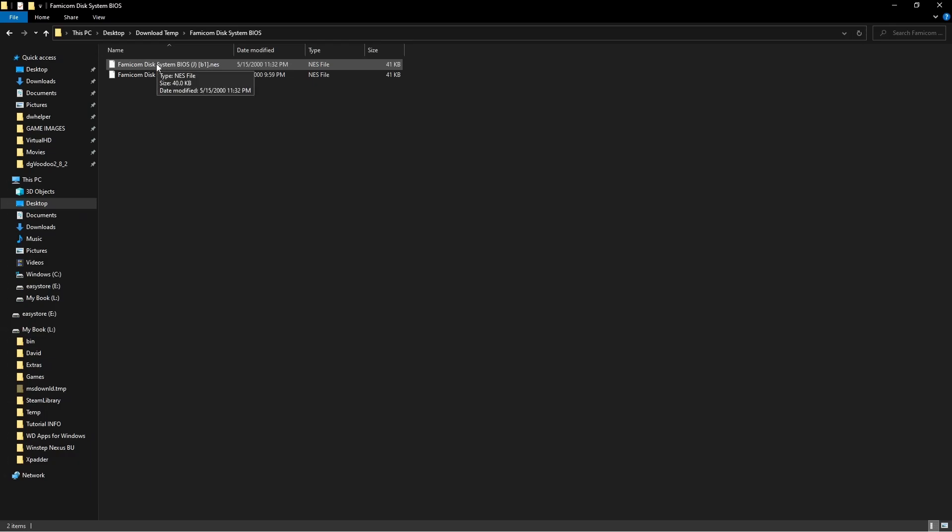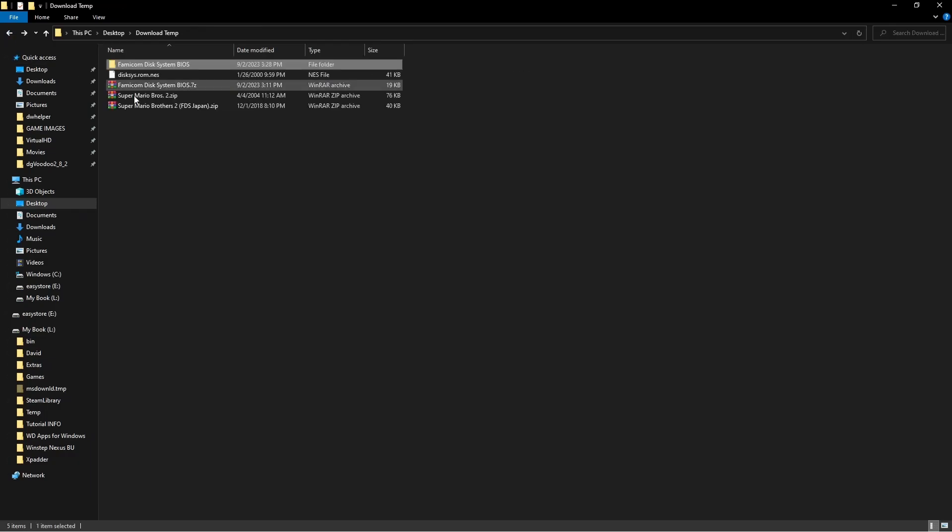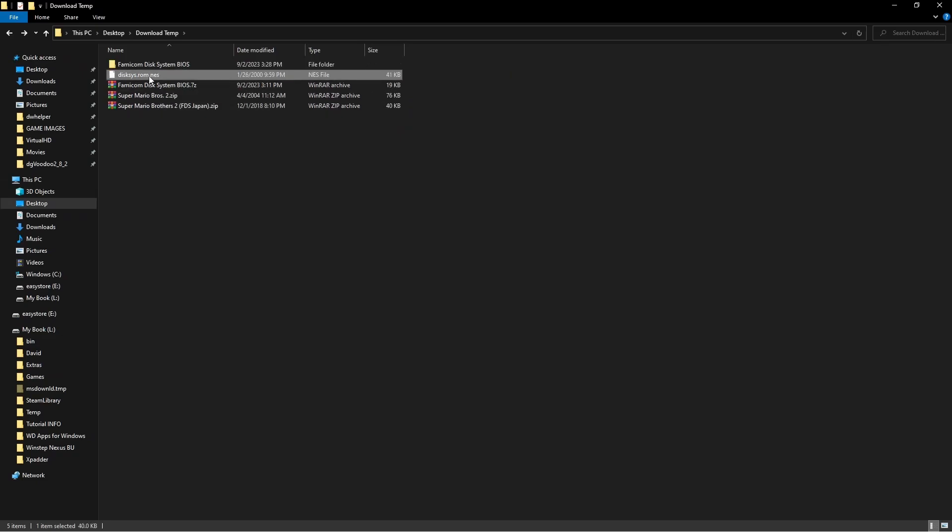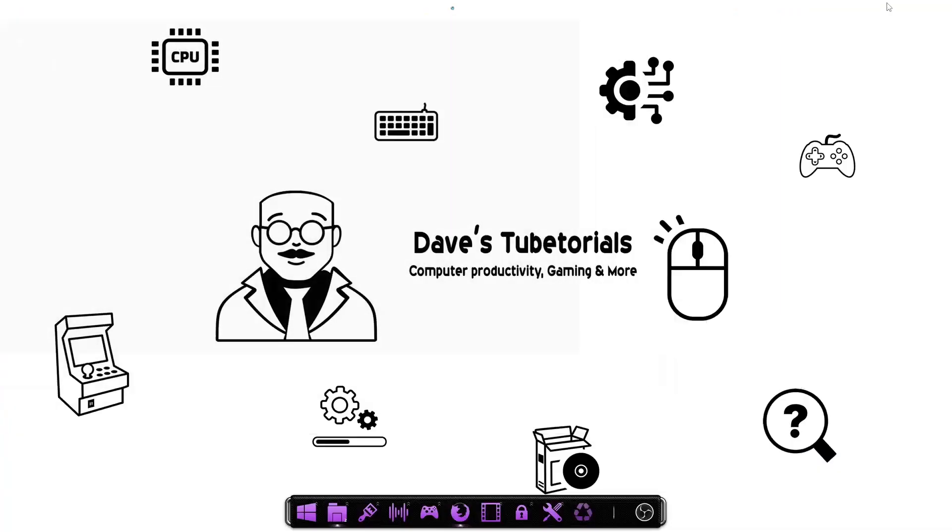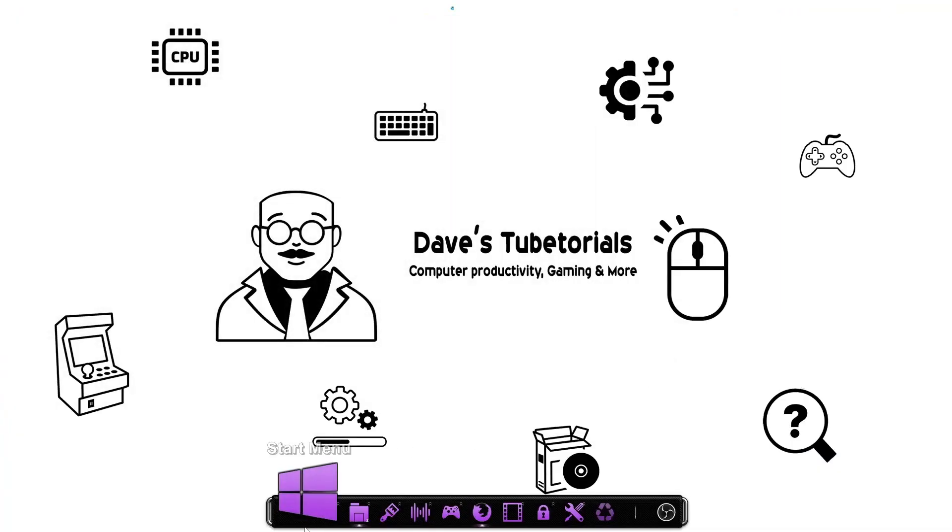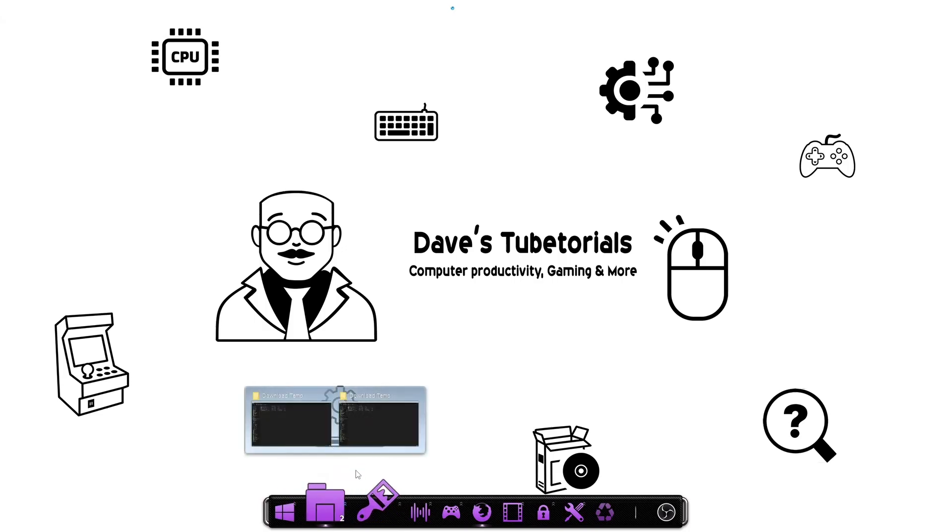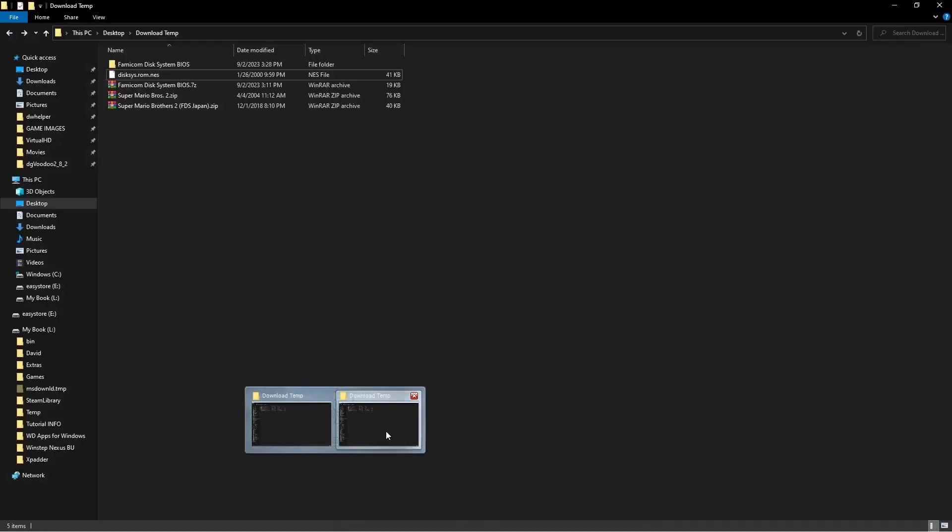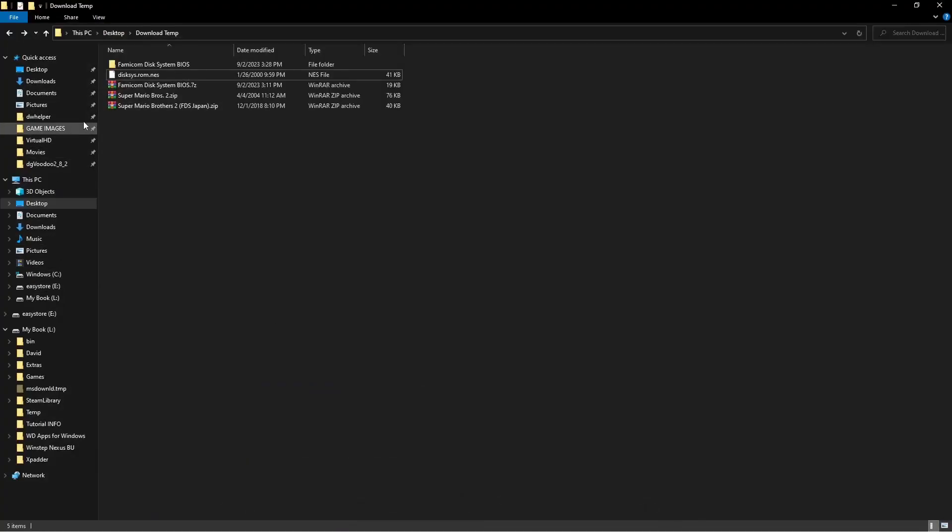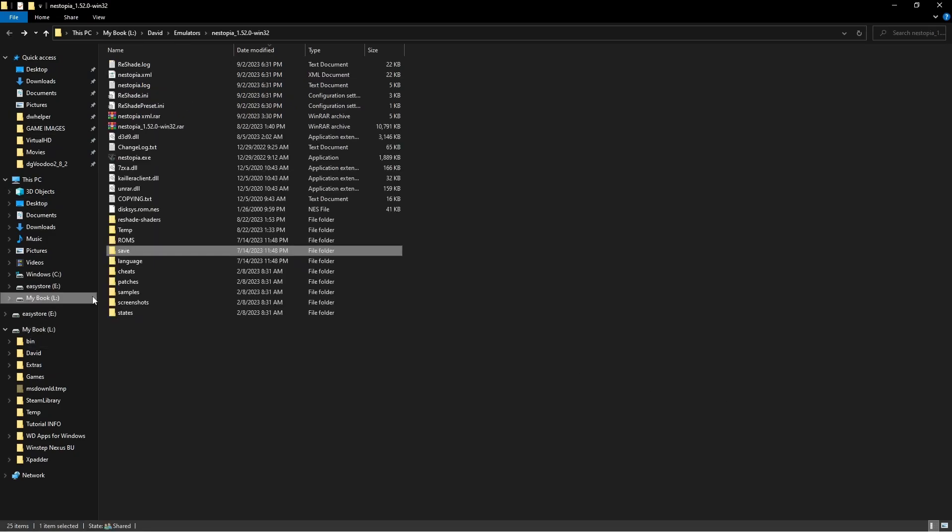In order for it to work with the emulator, you need to take that name and change it to this theme right here. So you need to rename it that one file this. So once you have that, you're just going to put that file inside the emulator folder. Then you can go into the folder where the emulator is at.